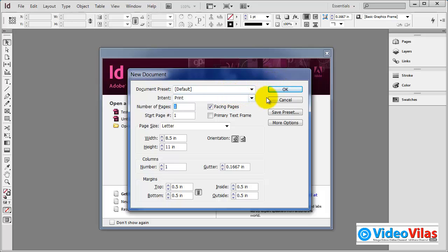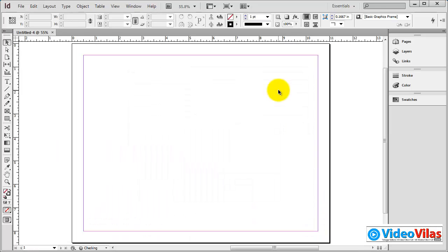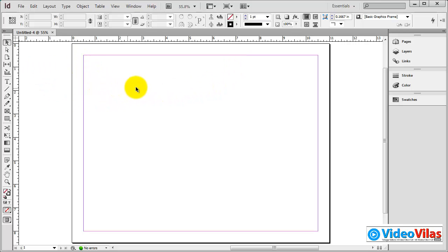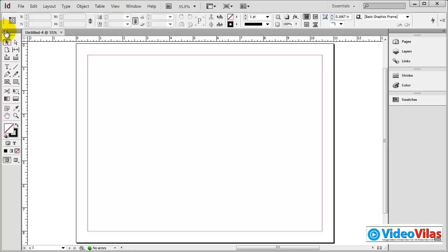As usual, a new page will be used. In the first video clip, you can see the interface. In the first place, you can see the toolbox. You can see the single column or double column layout.